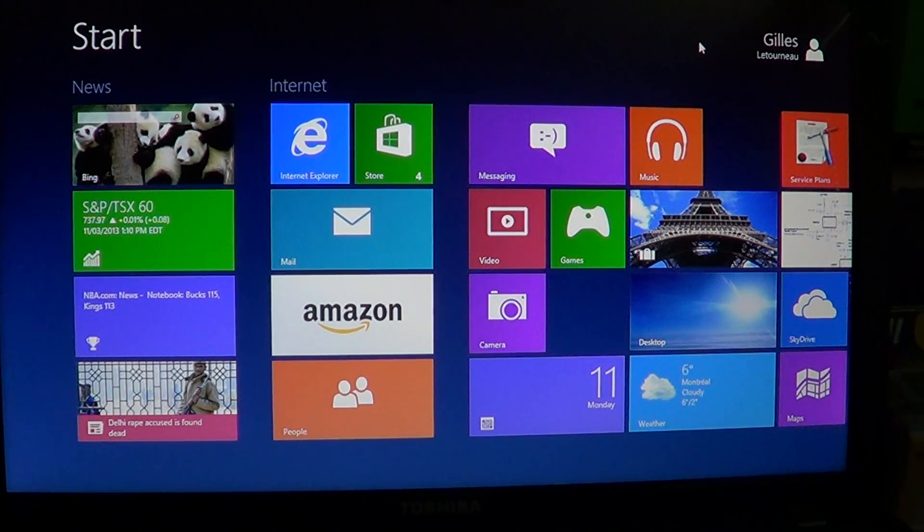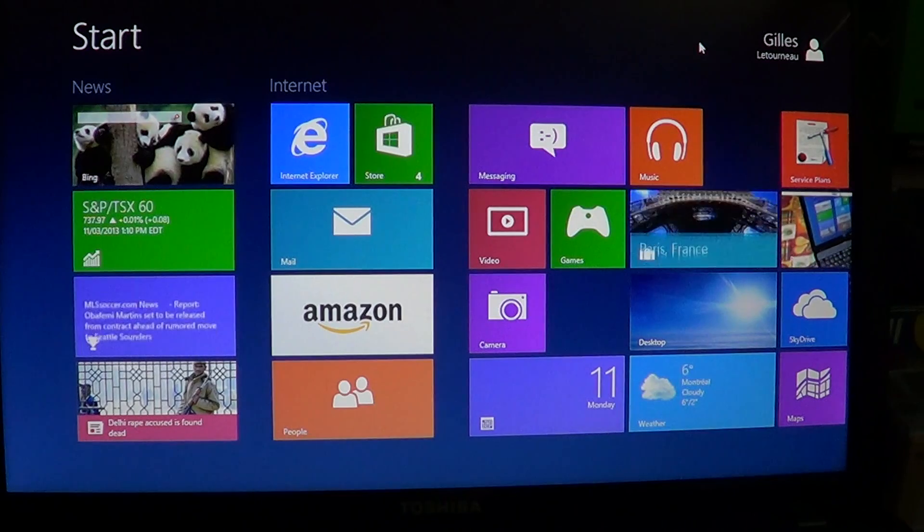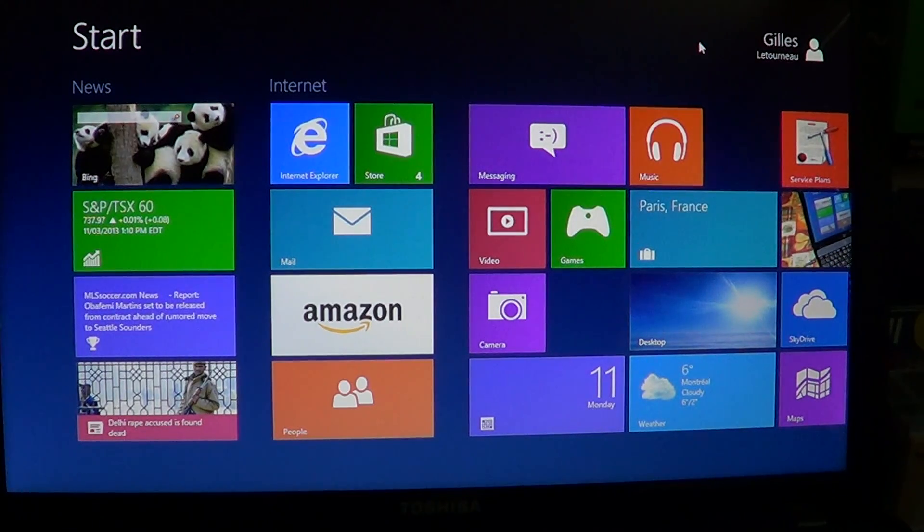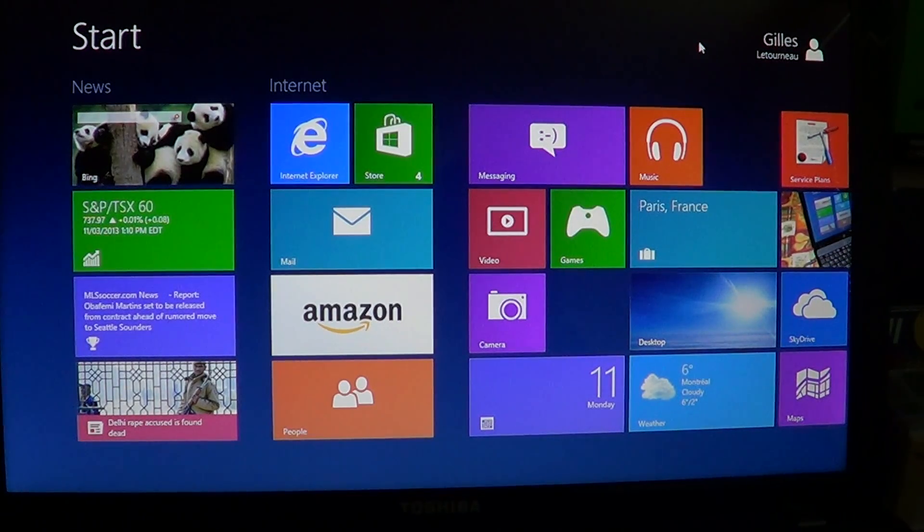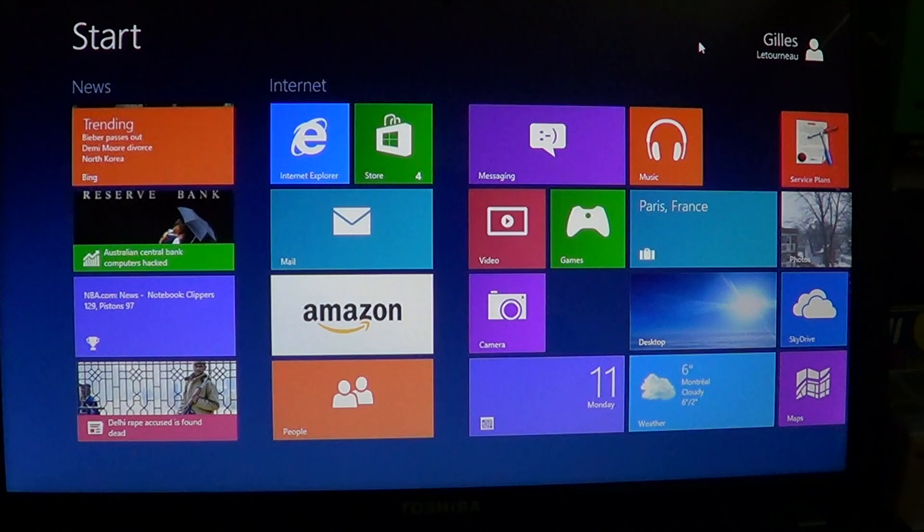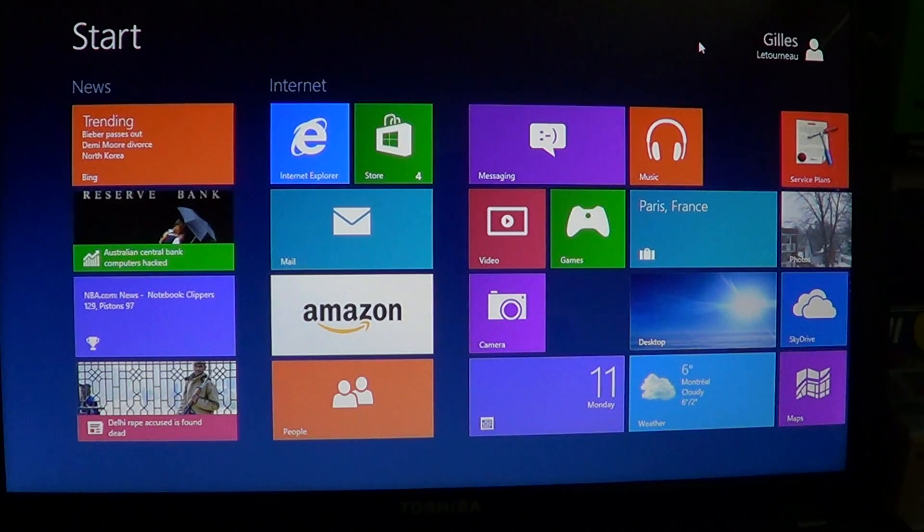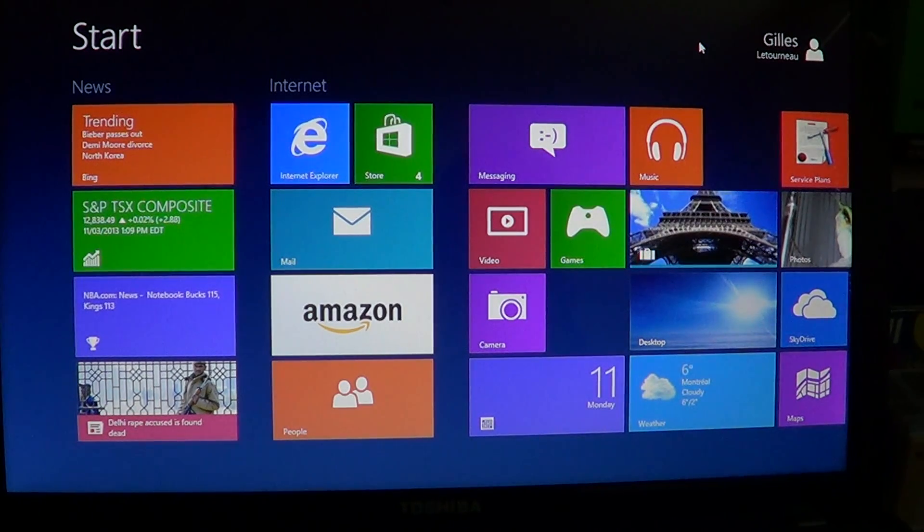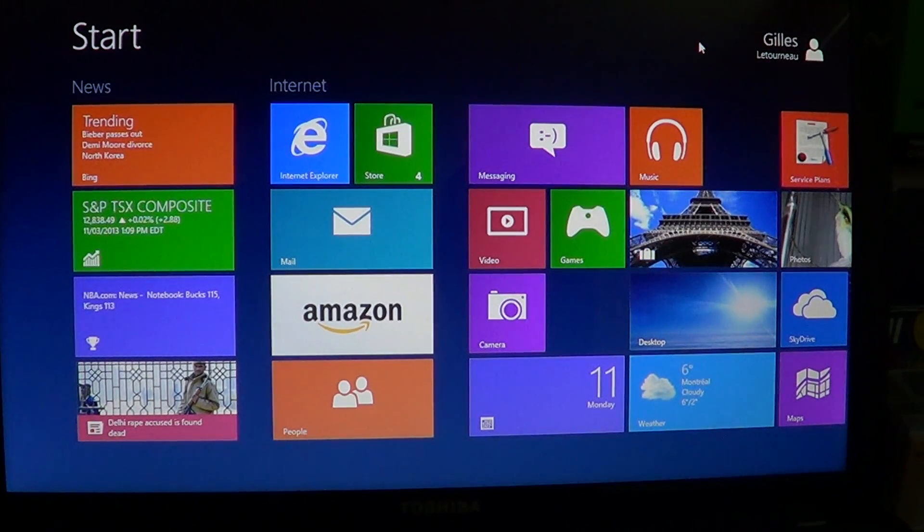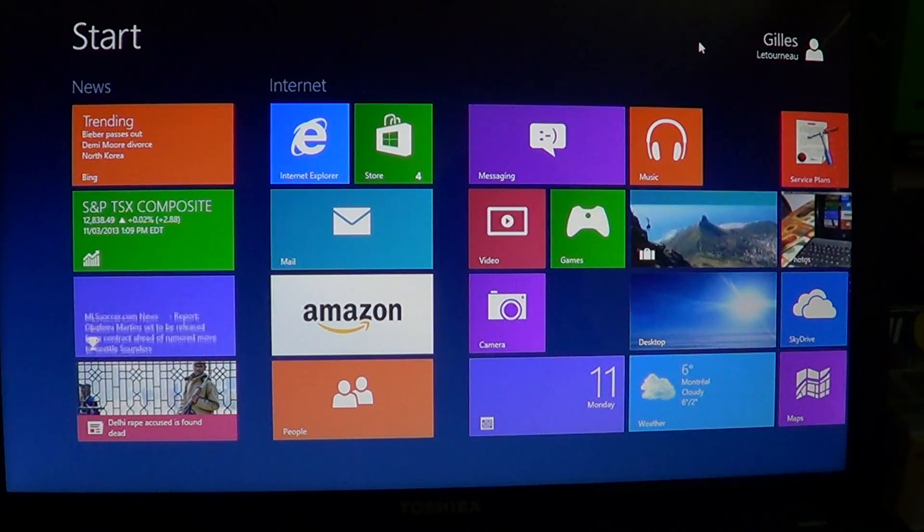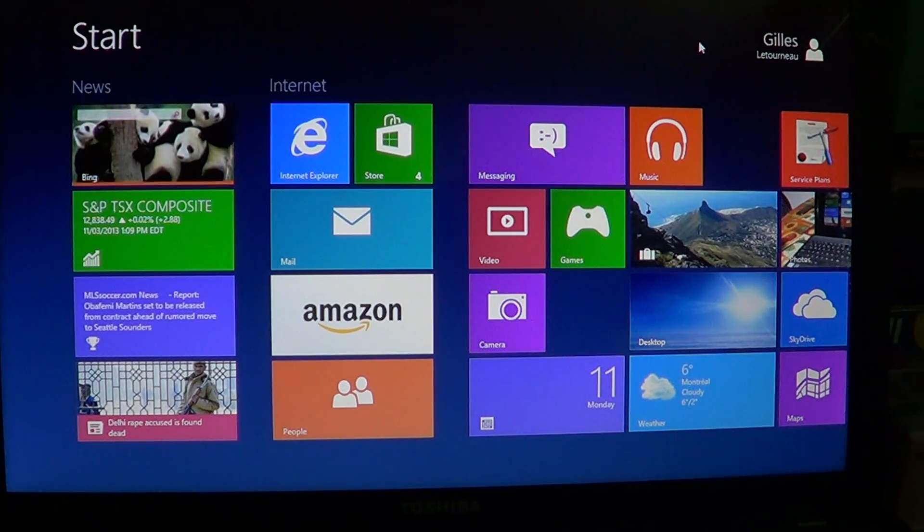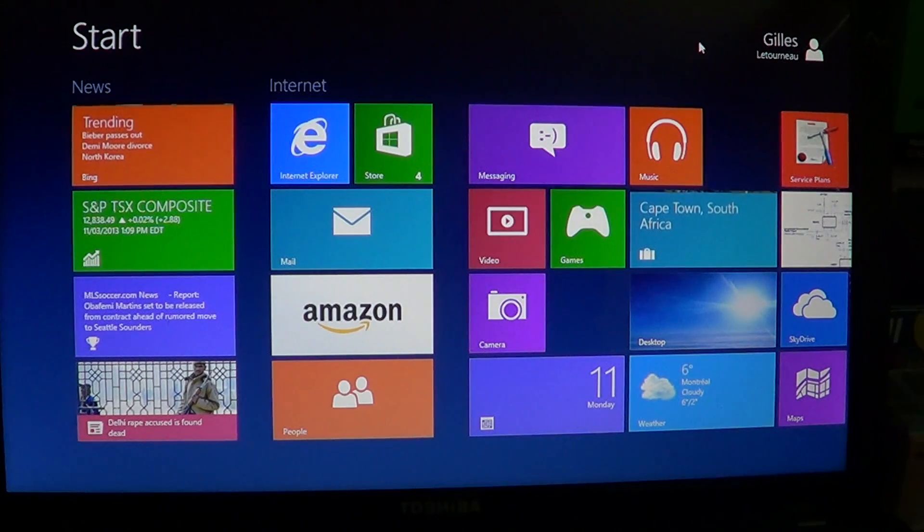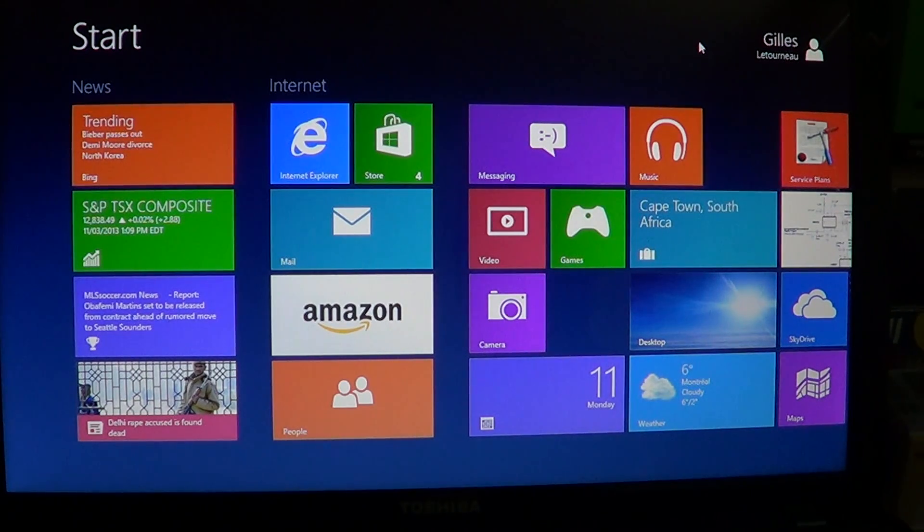In Windows 8, they've actually added more features to the Action Center, and so you have more of the Windows 8 options that are actually tracked and verified to make sure that your PC is safe and secure.